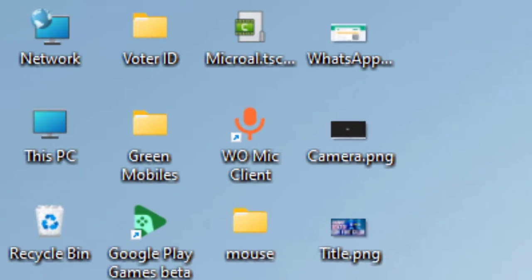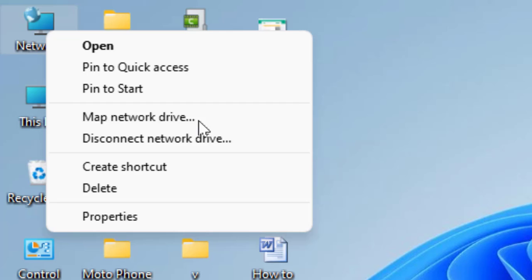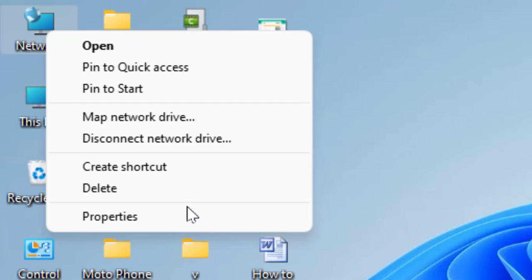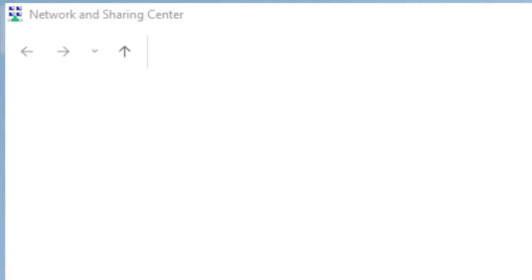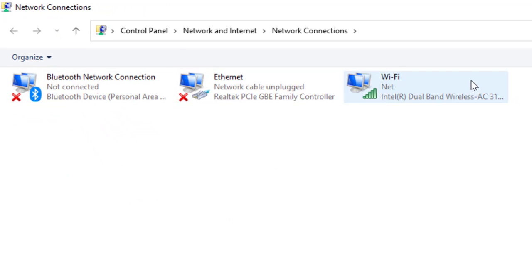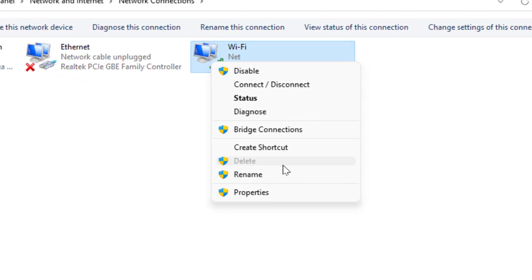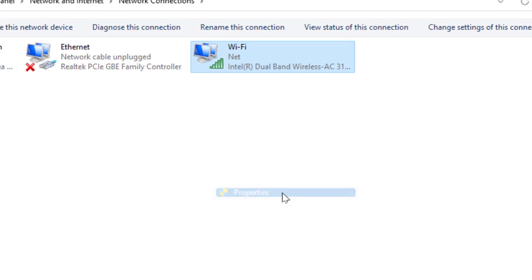First thing is, just right-click on your network and click on Properties. Now click on Change adapter settings, and then right-click on your Wi-Fi and go to Properties.